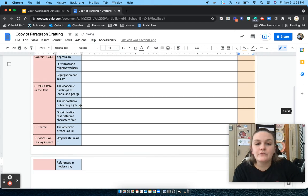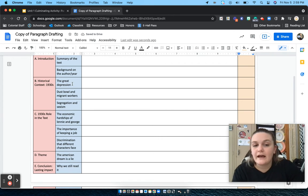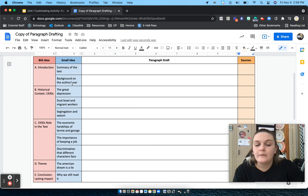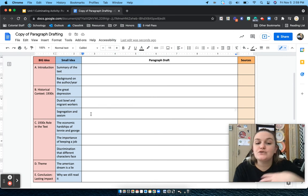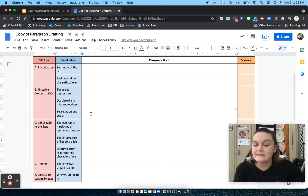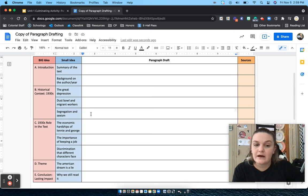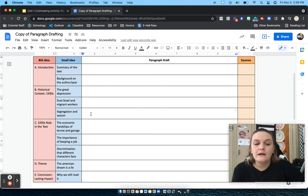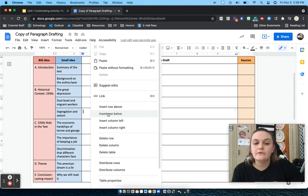And if there are any rows that you need to add, for example, if you have more than for historical context, to add a row is the same process. You're going to click in the box where you want the row to be either above or below, two finger click, and then either insert a row above or insert a row below.